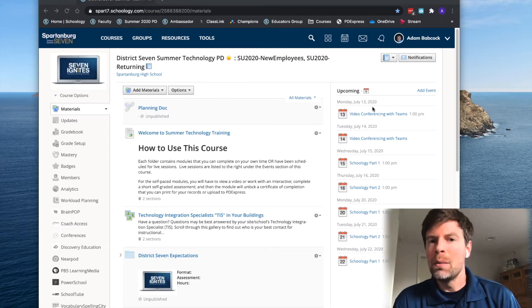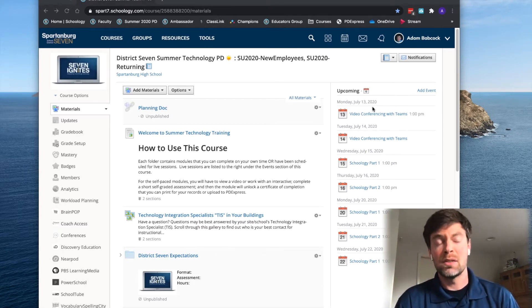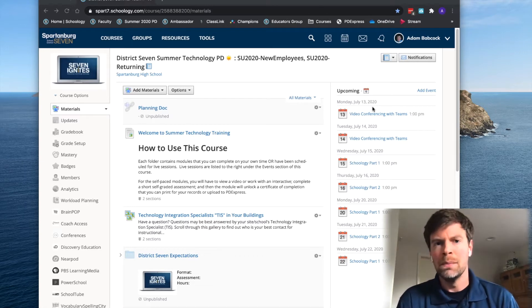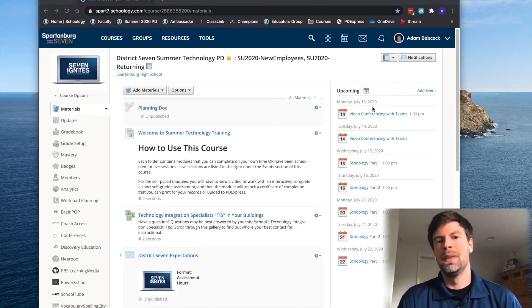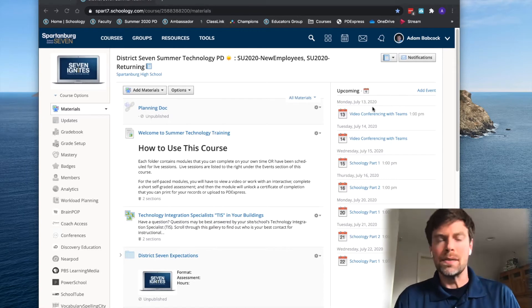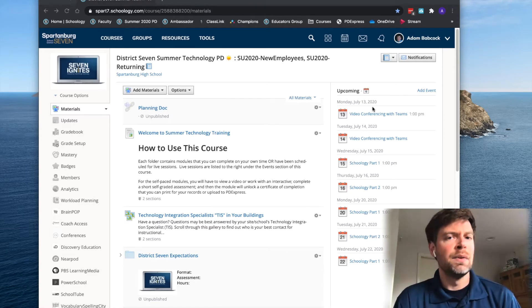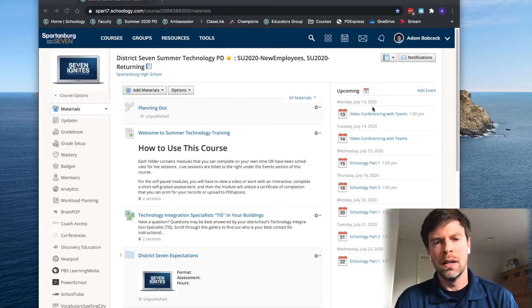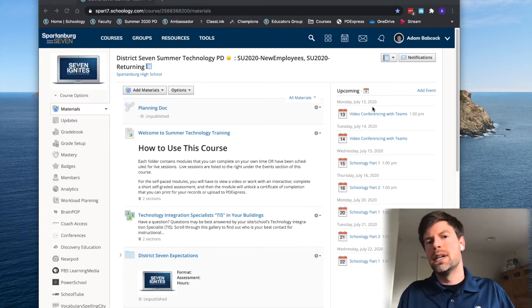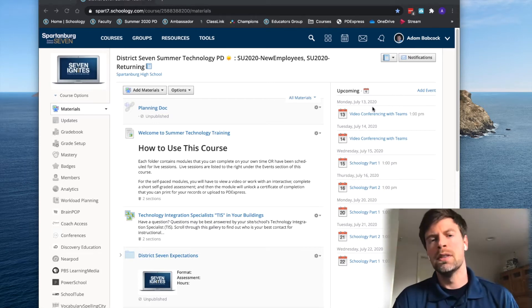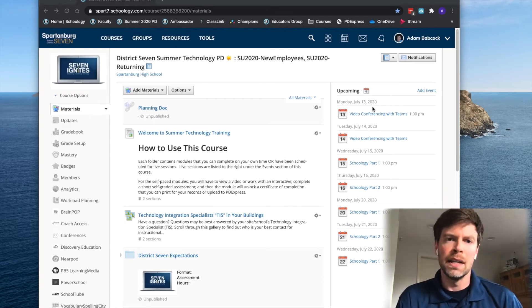Today I want to share with you one of the challenges that I ran into that I was actually able to solve with Schoology and one of my favorite programs called Camtasia. The problem is this: we have a bunch of new hires coming into our district that we can't do our original staff orientation and device distribution that we've been doing and perfecting over the past seven or eight years now.